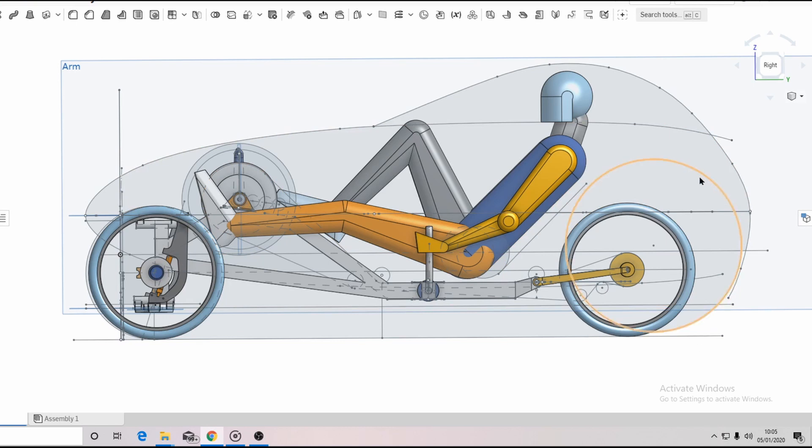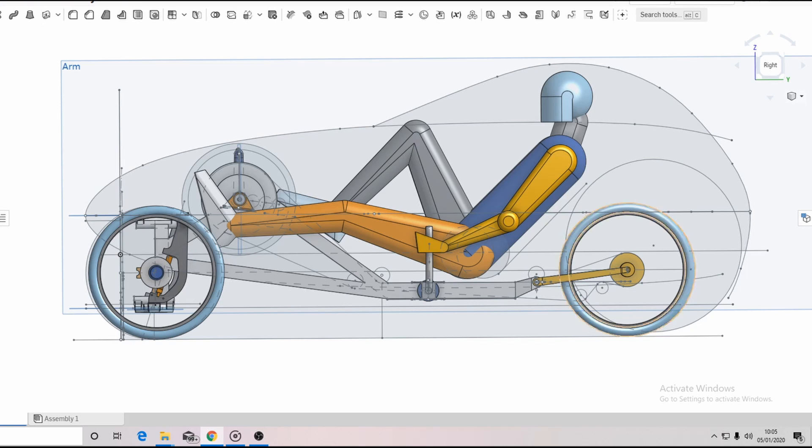Here you can see what a 26 inch wheel would look like and how much of a difference there is with the smaller wheel. The smaller wheel will need a larger chainring at the front though to give the correct gear ratios.